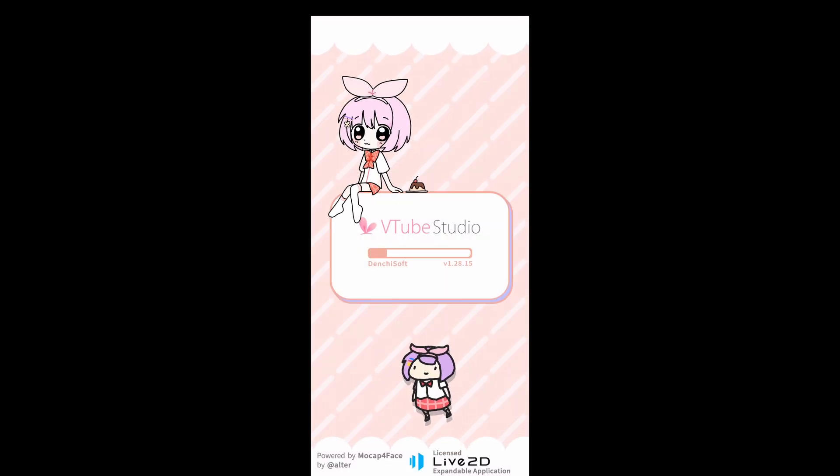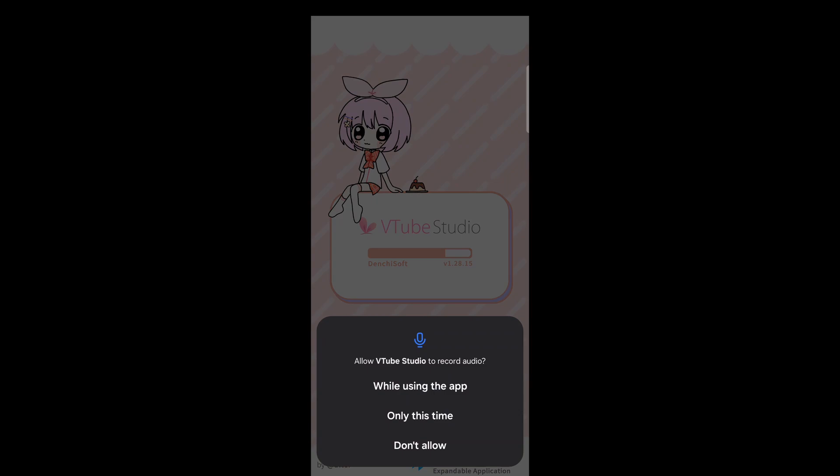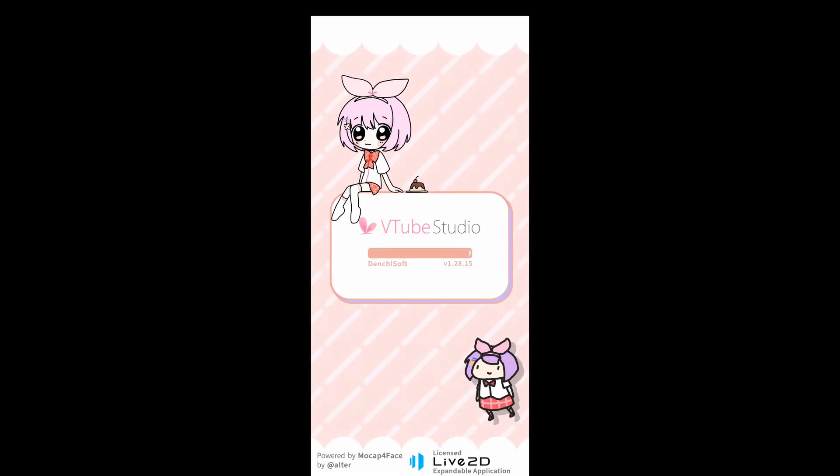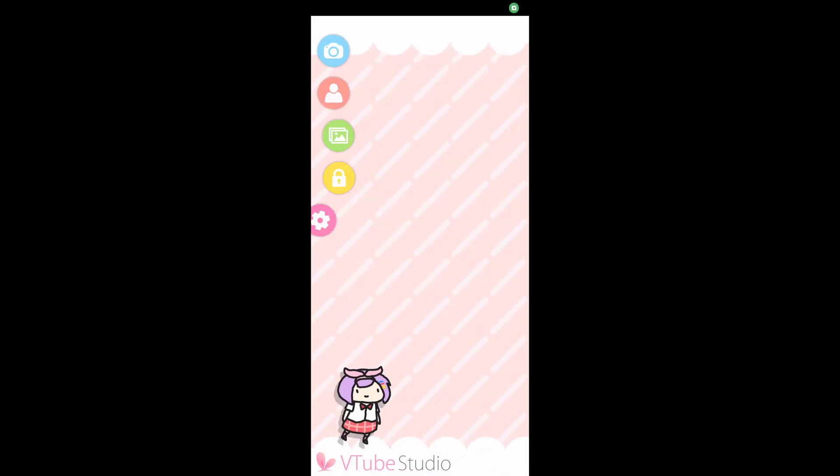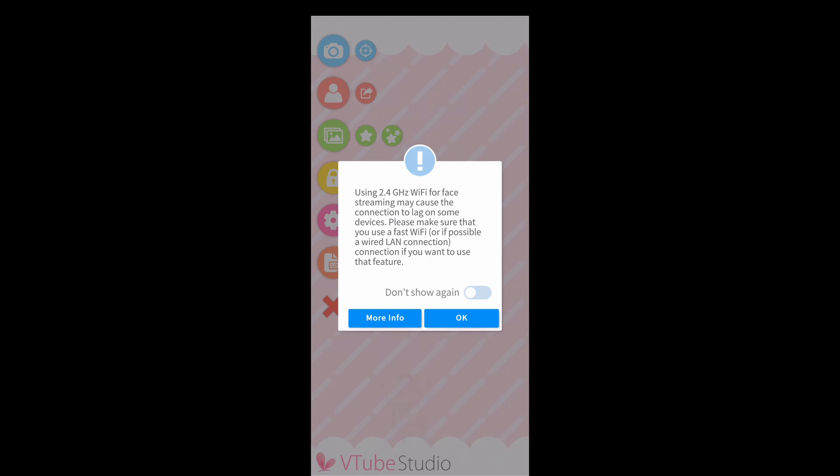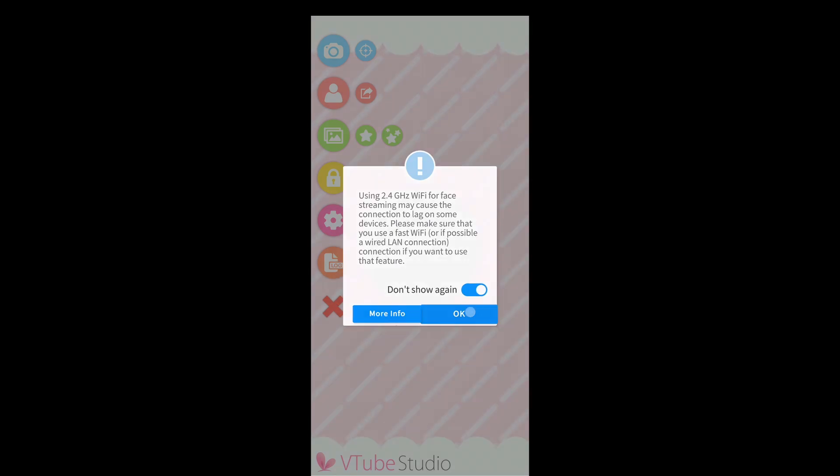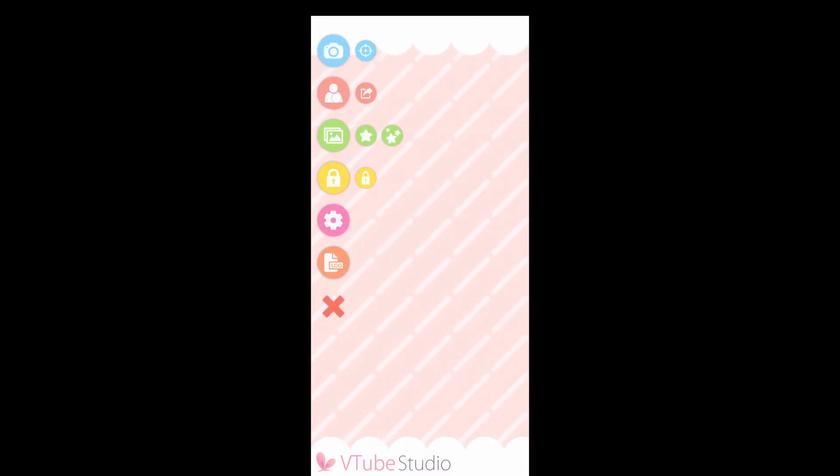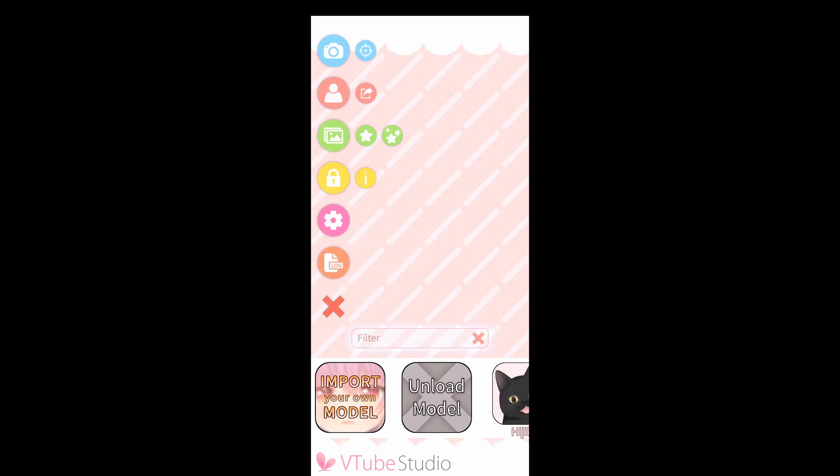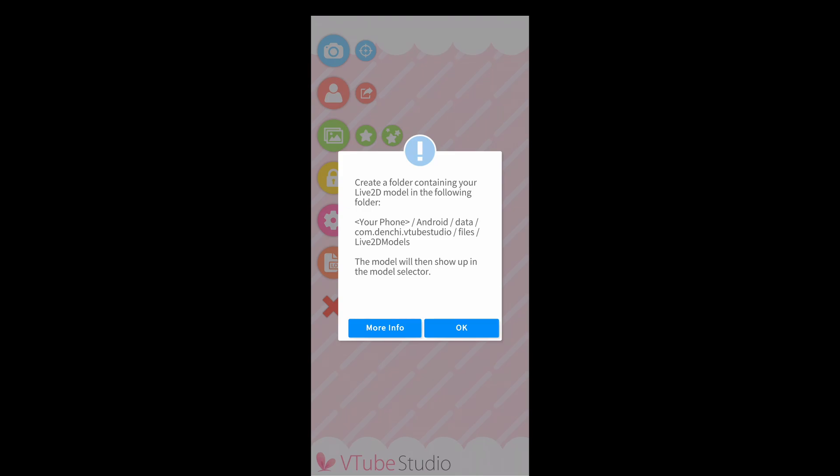When the app opens up, it's going to ask us for some permissions. We want to say yes or allow to those permissions. We also want to make sure that our phone is connected to a 5 GHz network. On the app screen, we want to click on the little red person icon on the top left-hand side and then click on Import Model. Once we do that, it's going to give us an install path or where we need to drop our model into.